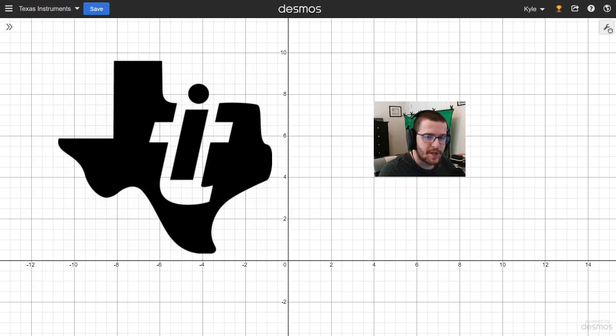Hi everyone, welcome to my channel. Today we'll be going over lesson number one on how to use the TI-30X Pro Math Print Scientific Calculator for the Digital SAT Math, specifically simplifying radicals.